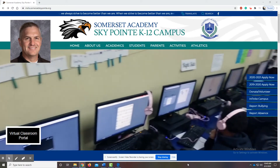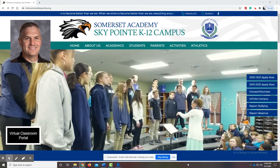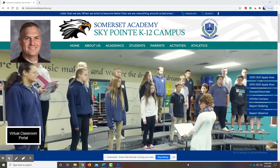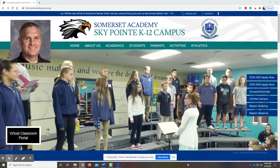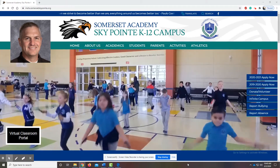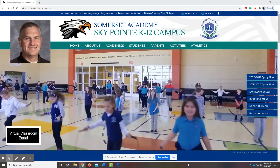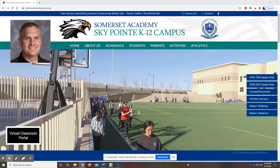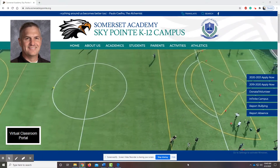Howdy, SkyPoint families. This is Mr. Esplin. Just wanted to go over a couple of things with attendance. I know we covered them in the informational video that we put out, but we've had a lot of questions from families, so we want to go over it again.